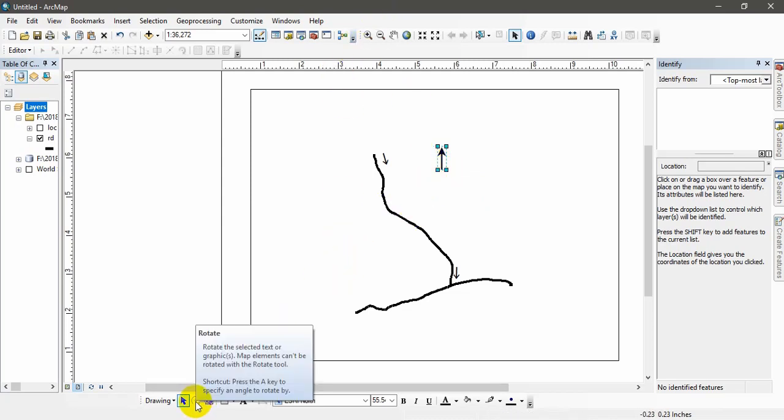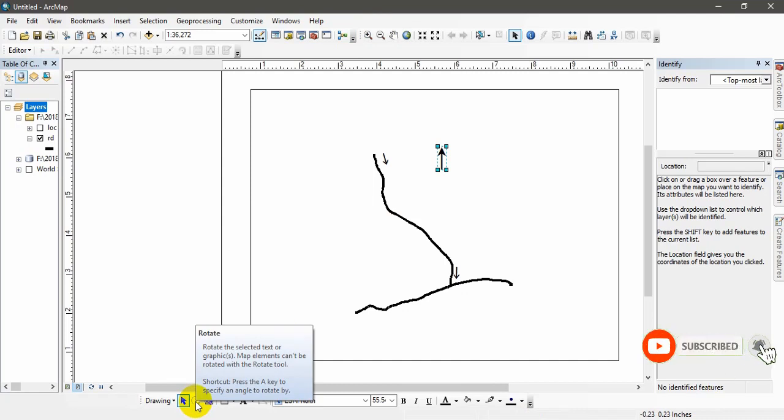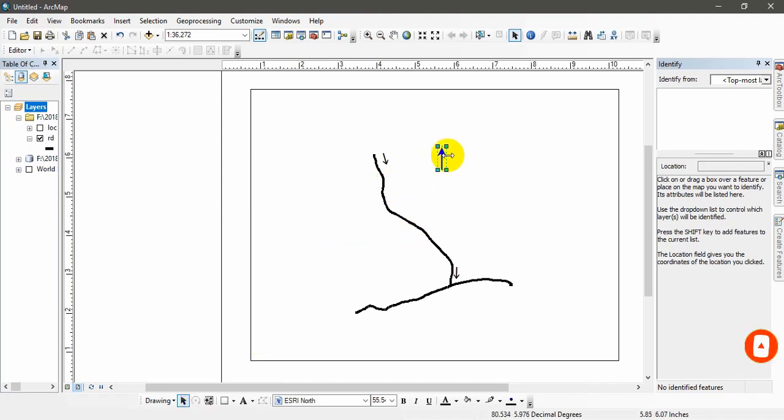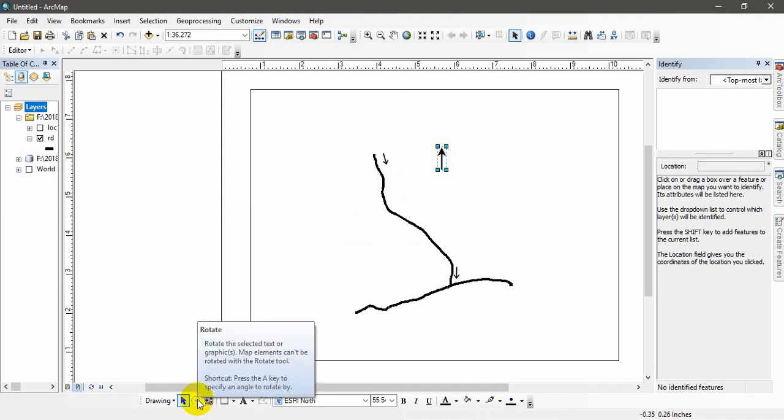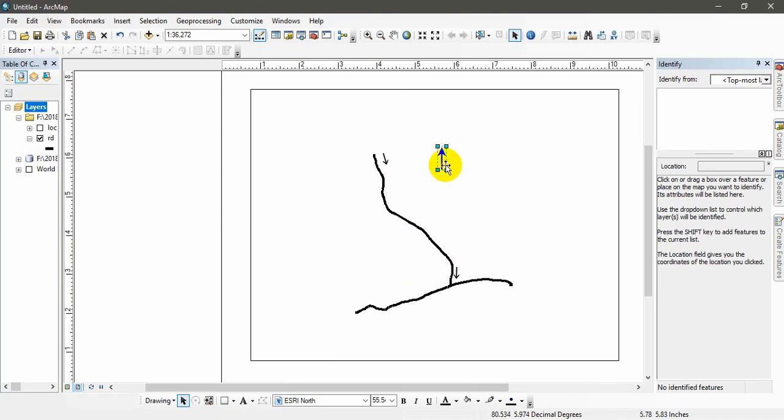You can see this rotate. Rotate the selected text or graphics. Or you can rotate mapping elements. But this is not enabled. No.